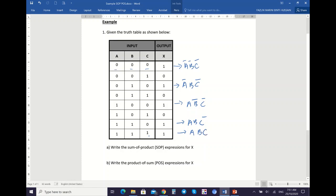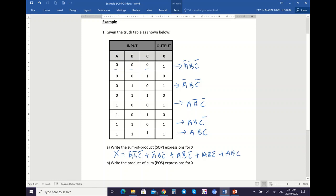Your answer here will be — you need to sum all the product terms that you have listed. So you will get: A bar B bar C bar, plus A bar B C bar, plus A B bar C bar, plus A B C bar, plus A B C. So this is your SOP expression.